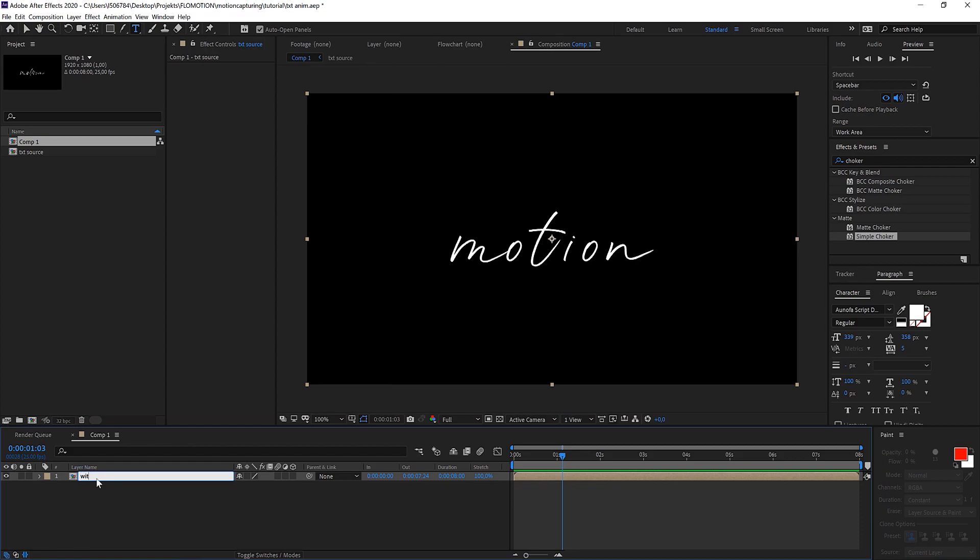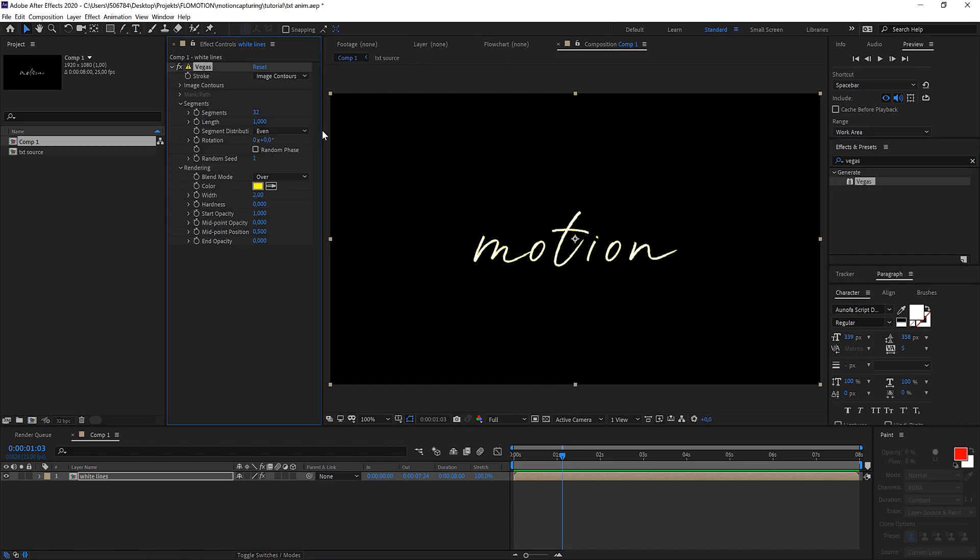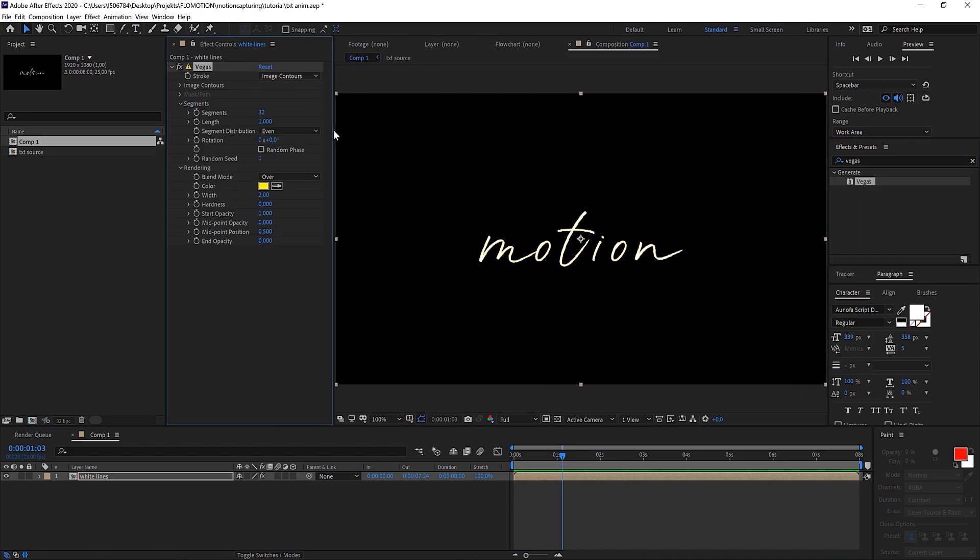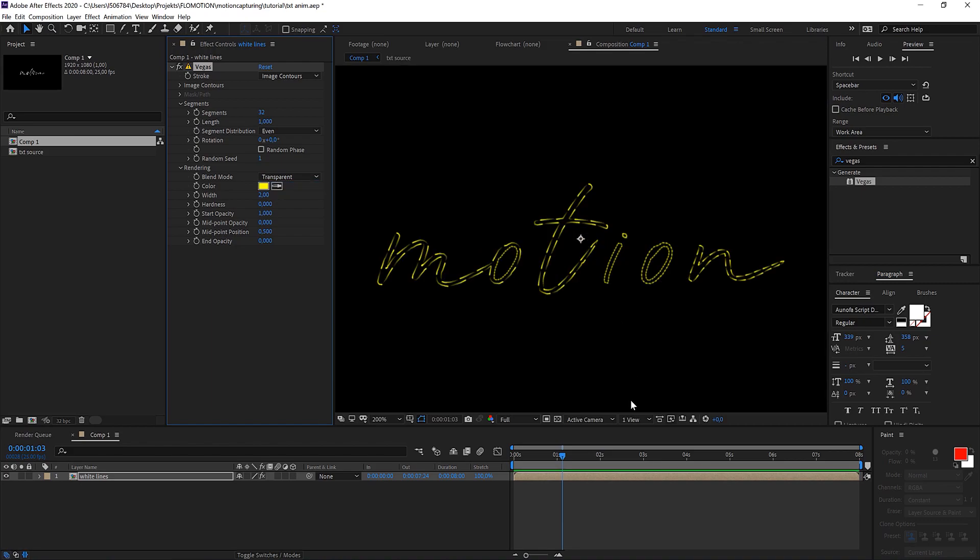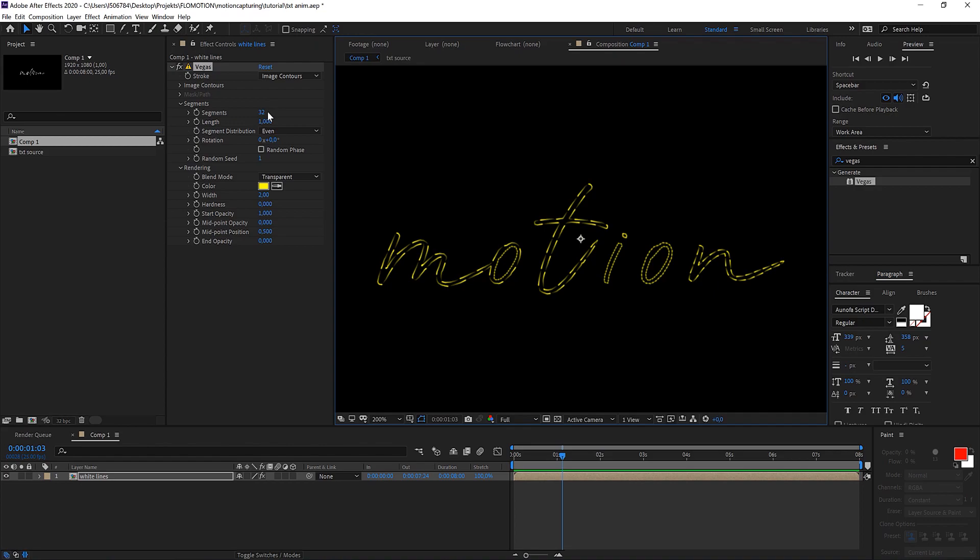At first we want to start with the white lines and our effect is the Vegas effect. So let's change something from the default. As the blending mode we want to have it on transparent, so we just see it on an alpha channel.